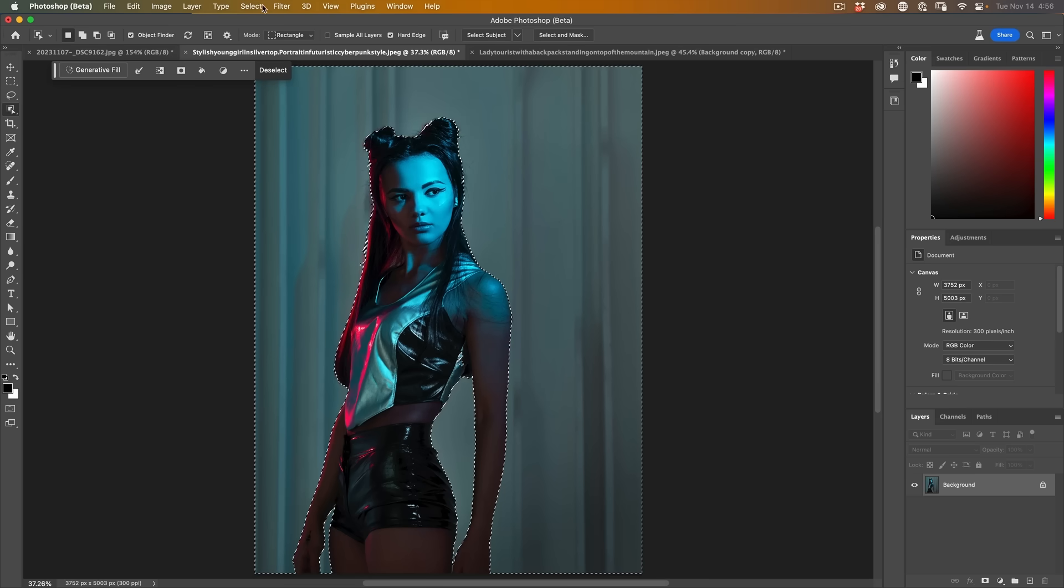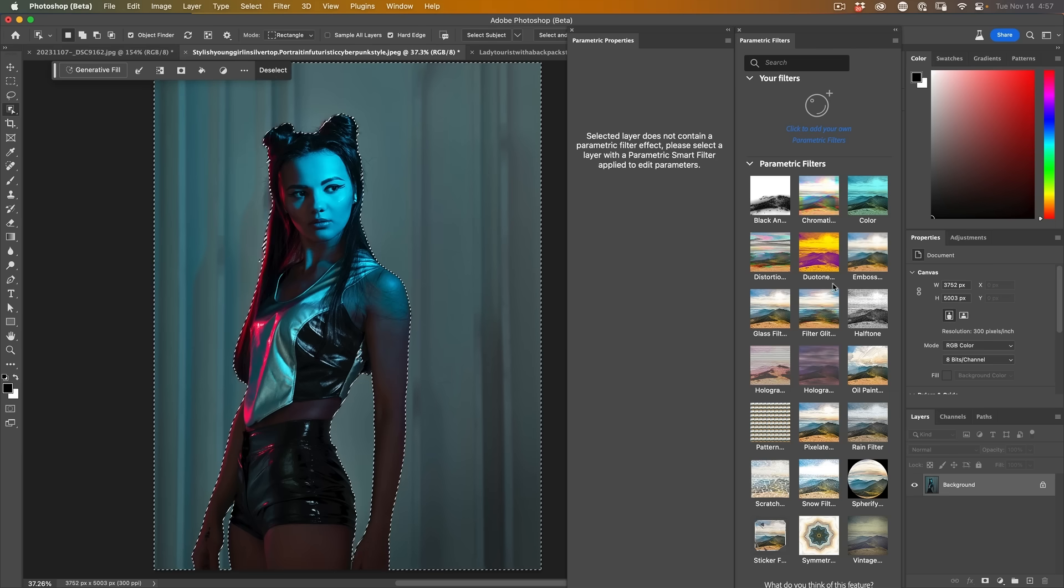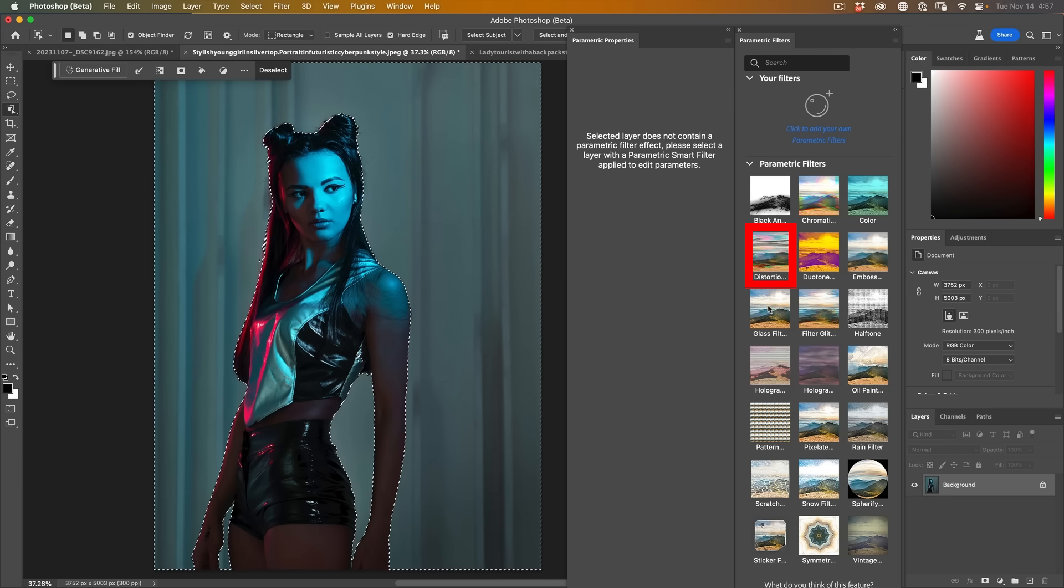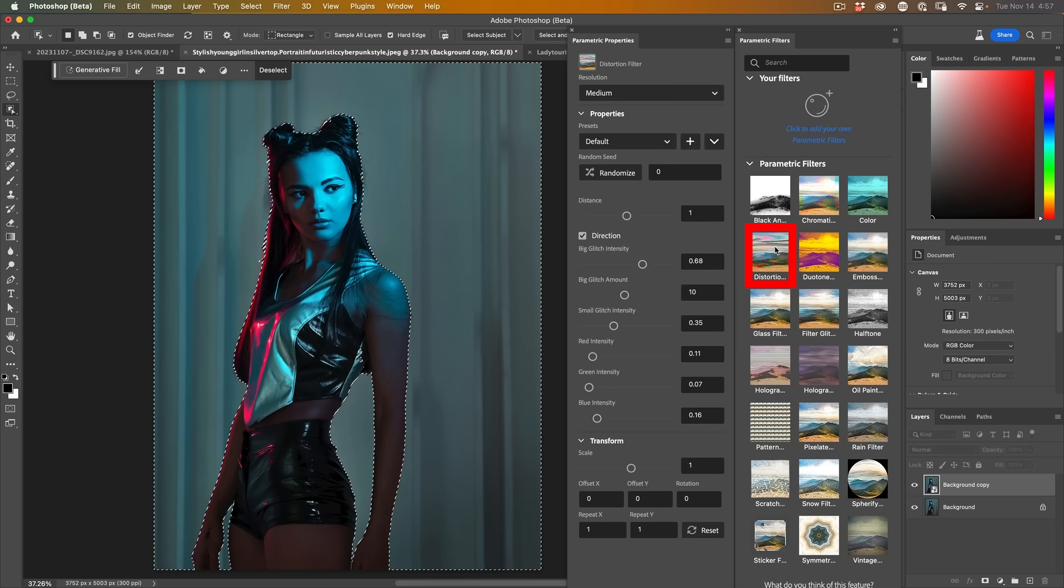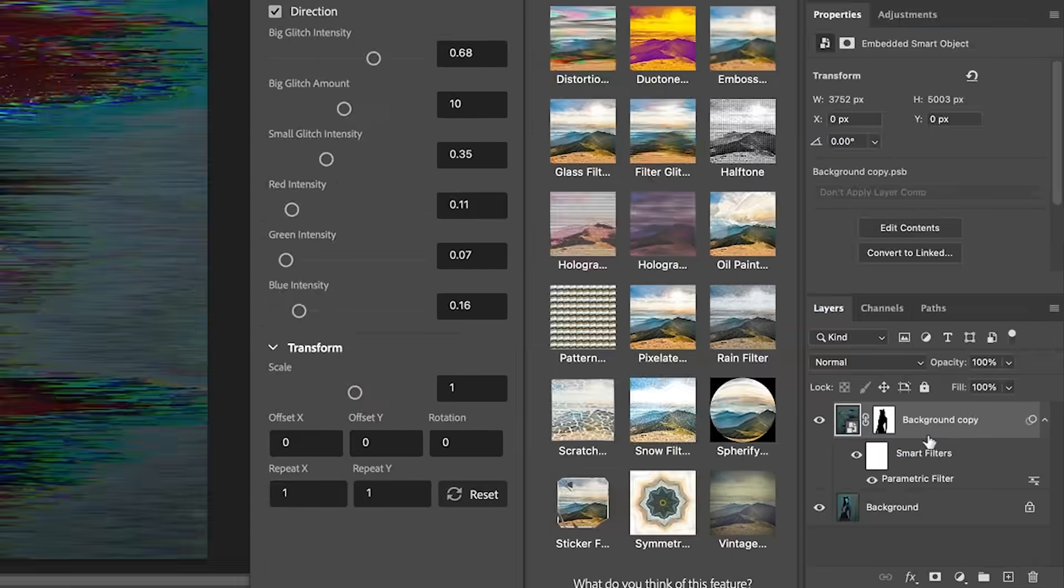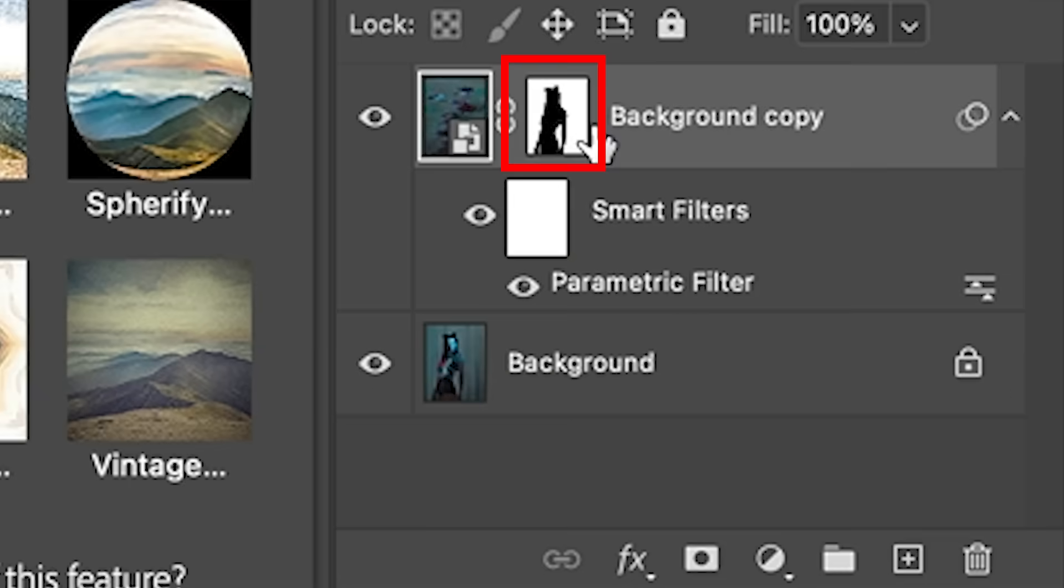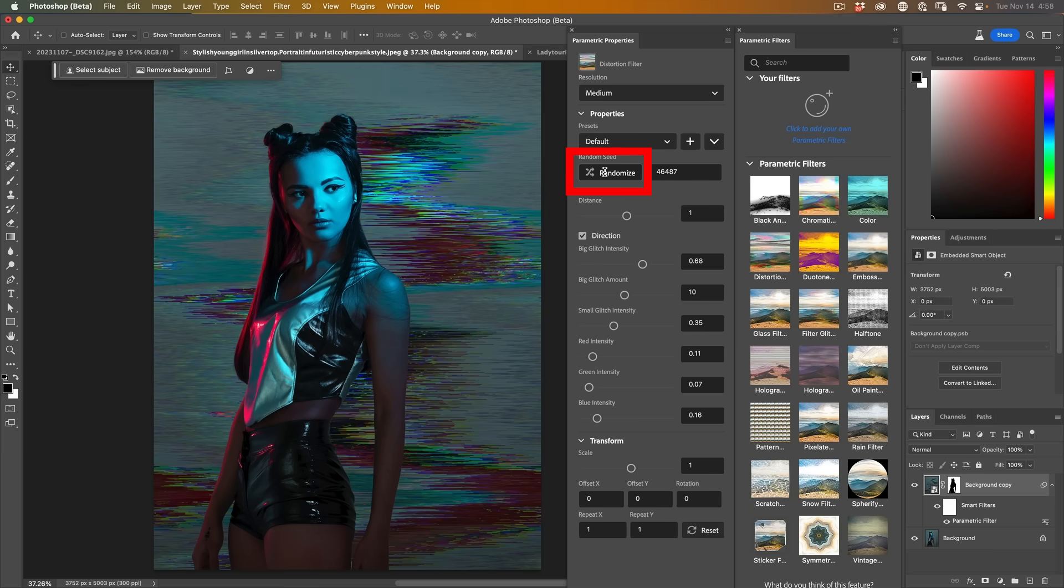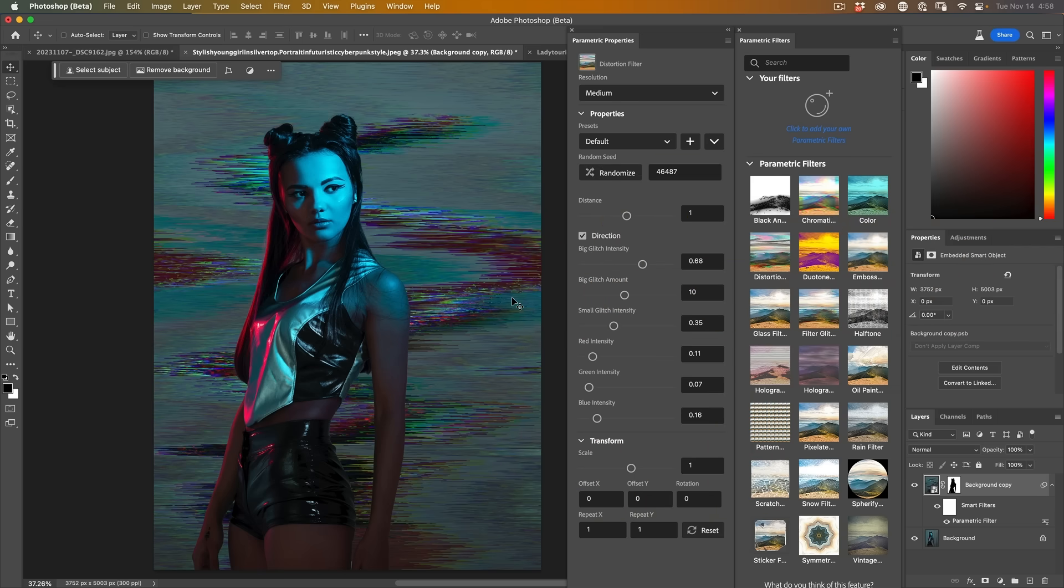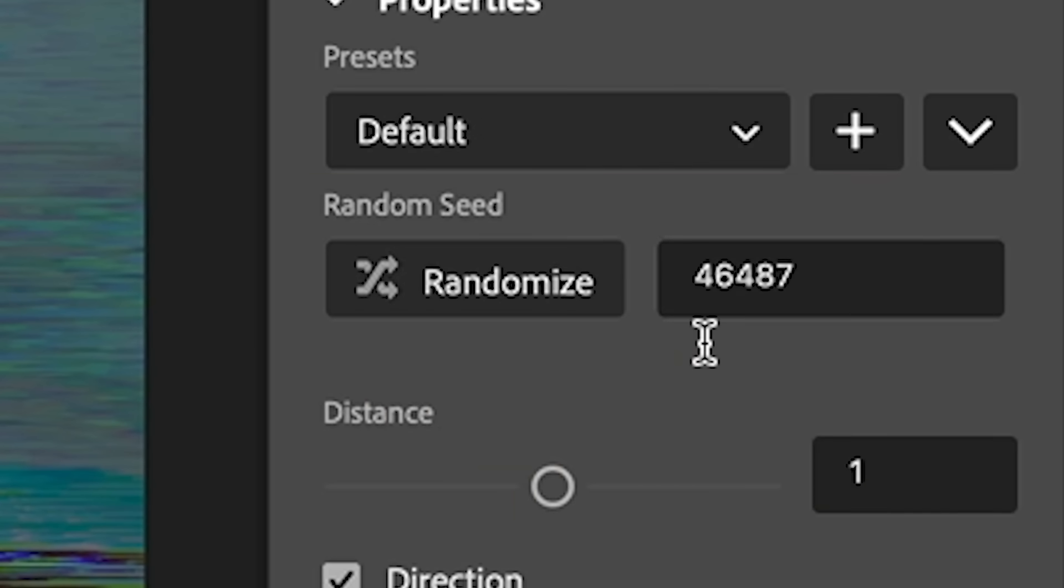So let's choose filter and we're going to grab the parametric filters. So say we wanted to apply the distortion filter. We would just click on that filter. Now it's applied just to the background and you can see a mask is created with the smart object. We can hit randomize and each time we hit randomize, it'll create a new random seed, which will just kind of change how it looks for things like noise and turbulence. A random seed is just a random starting number that it uses before it applies all the calculations.